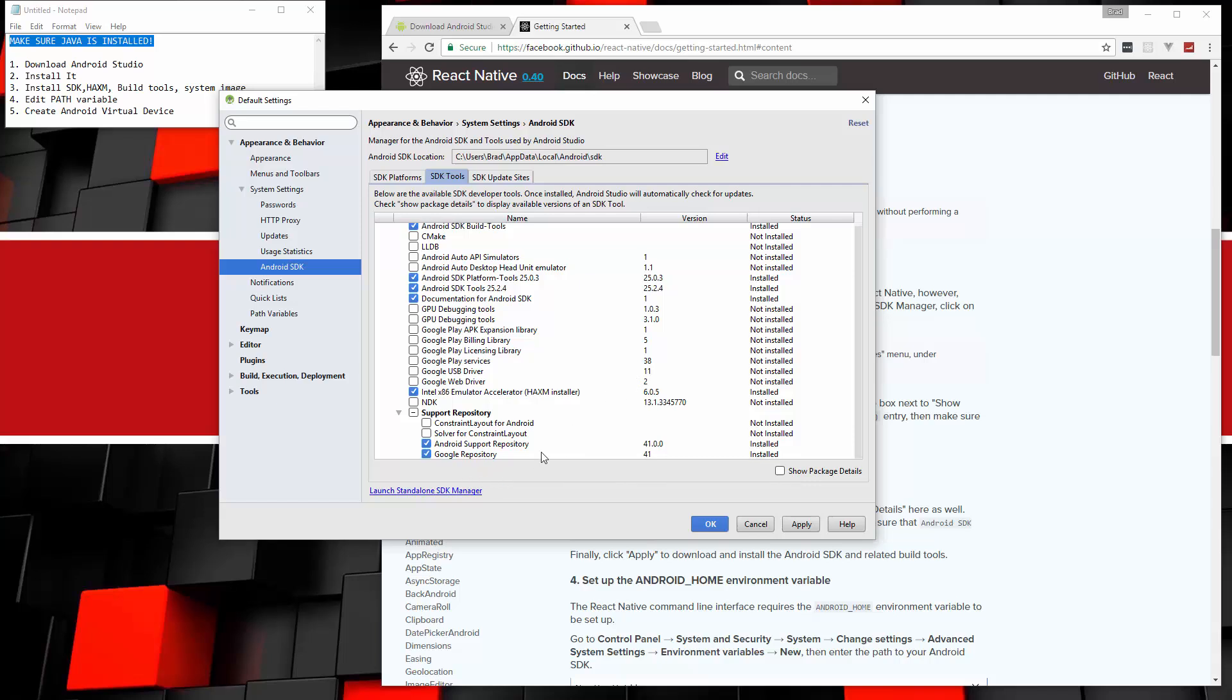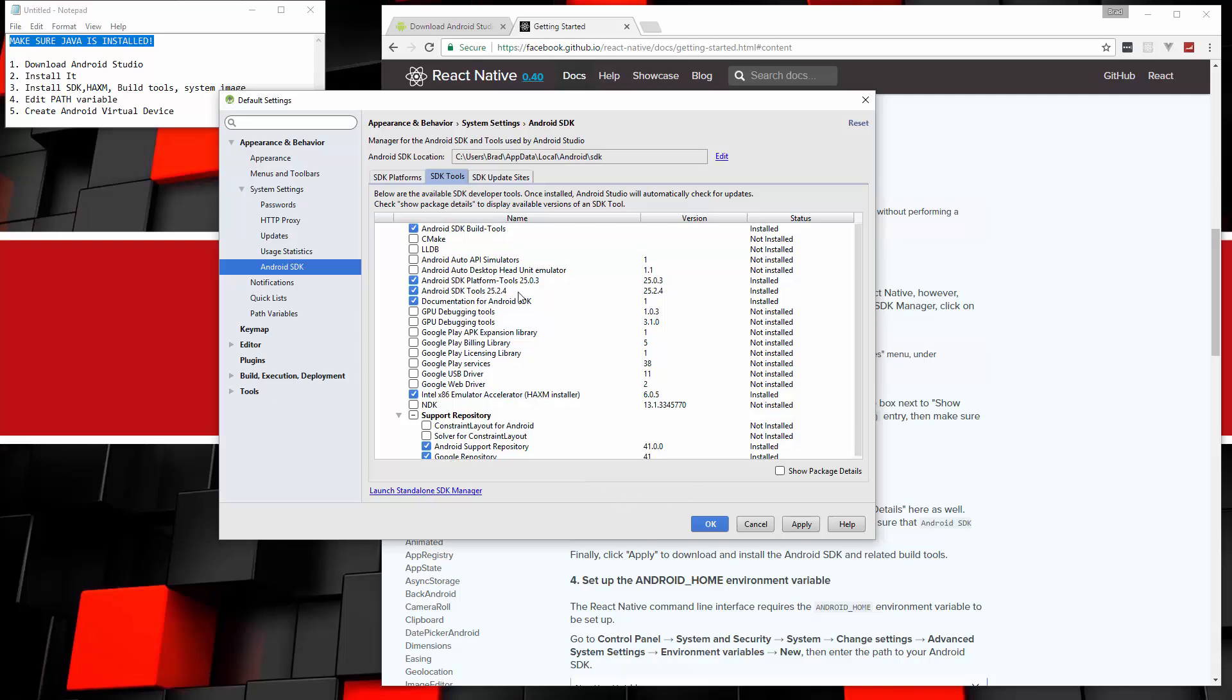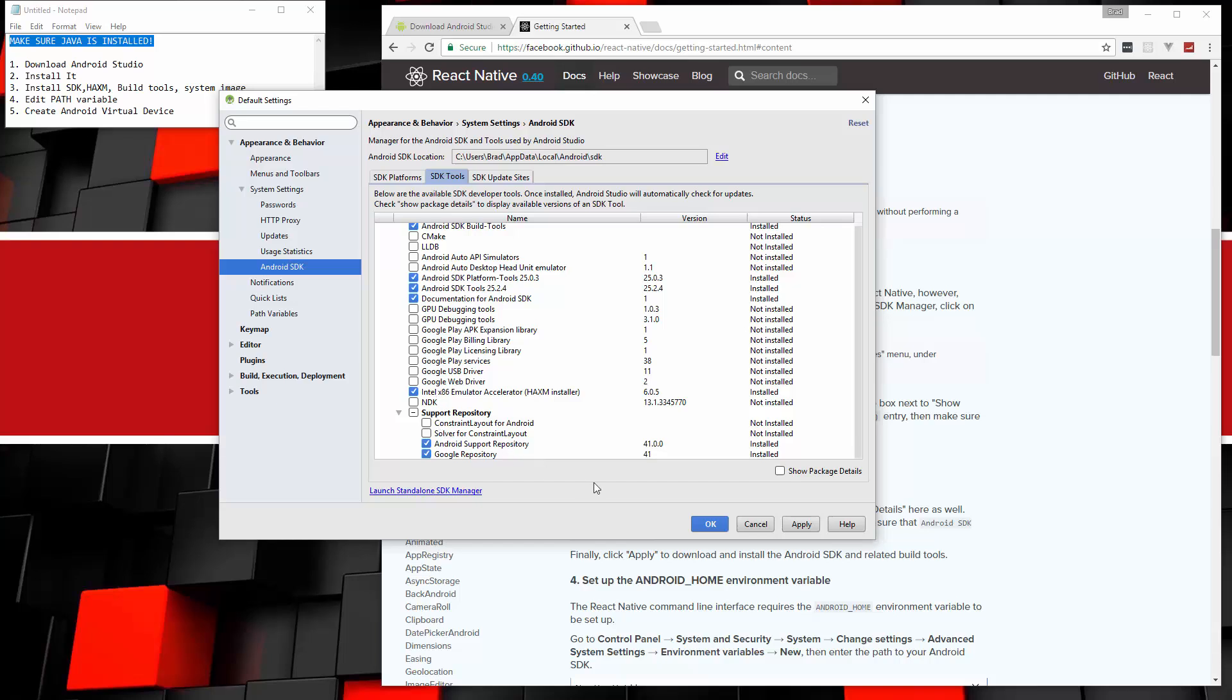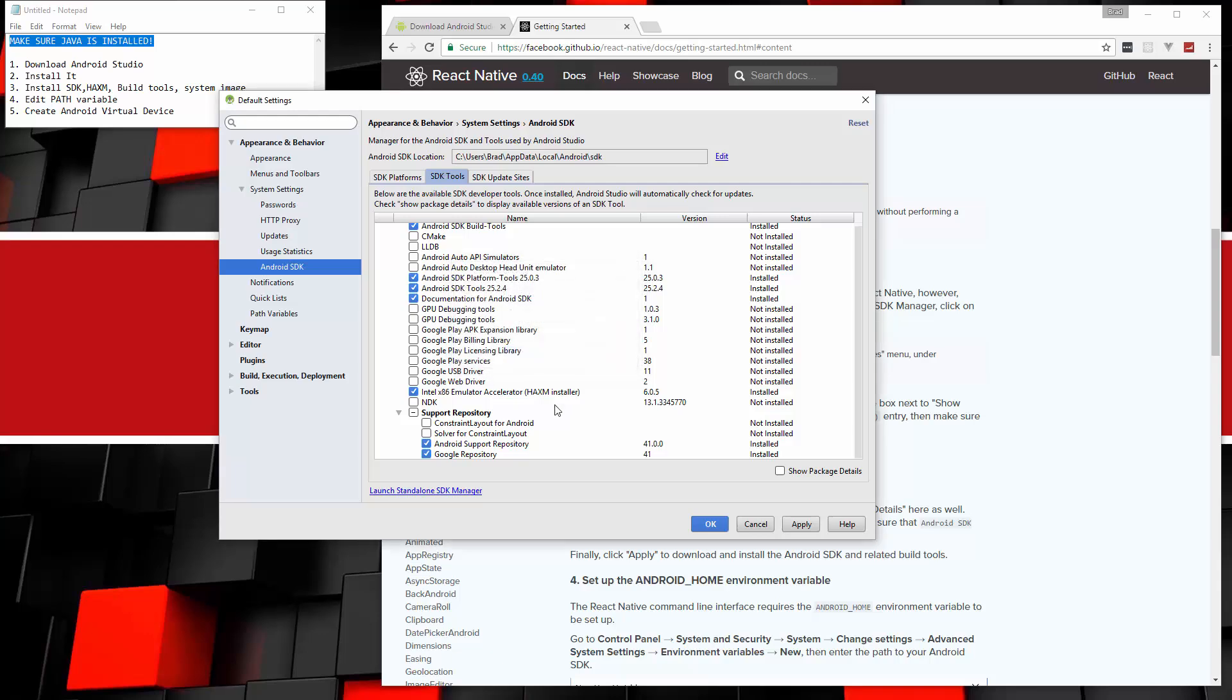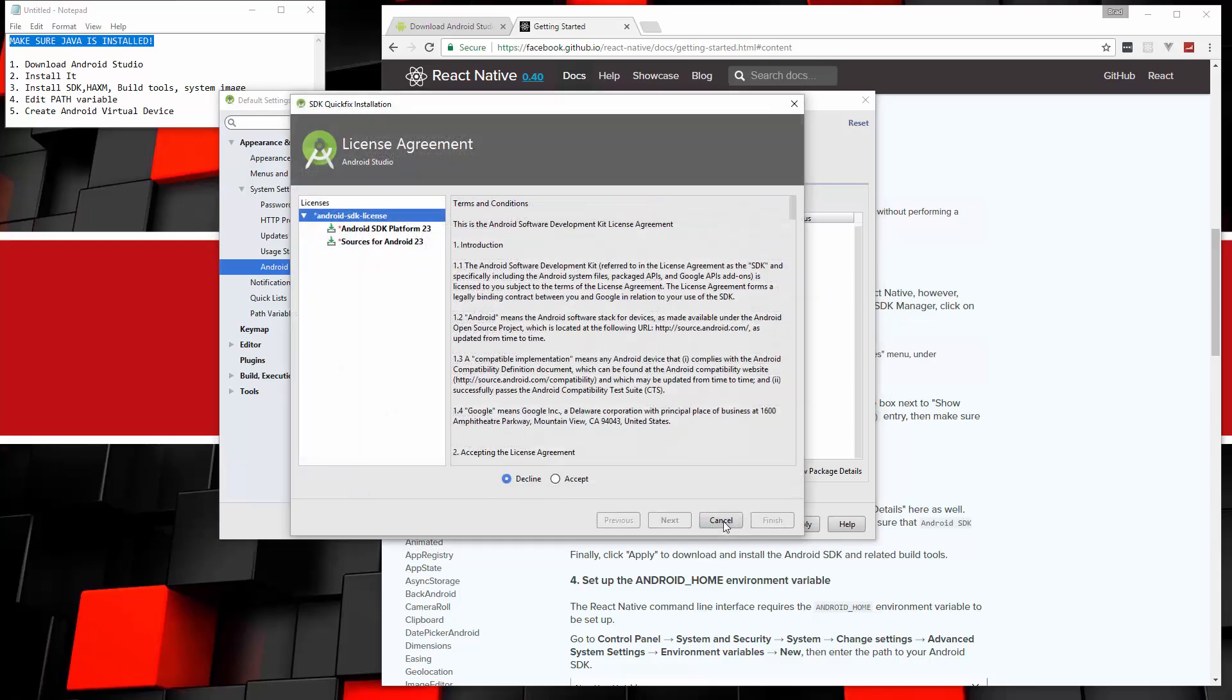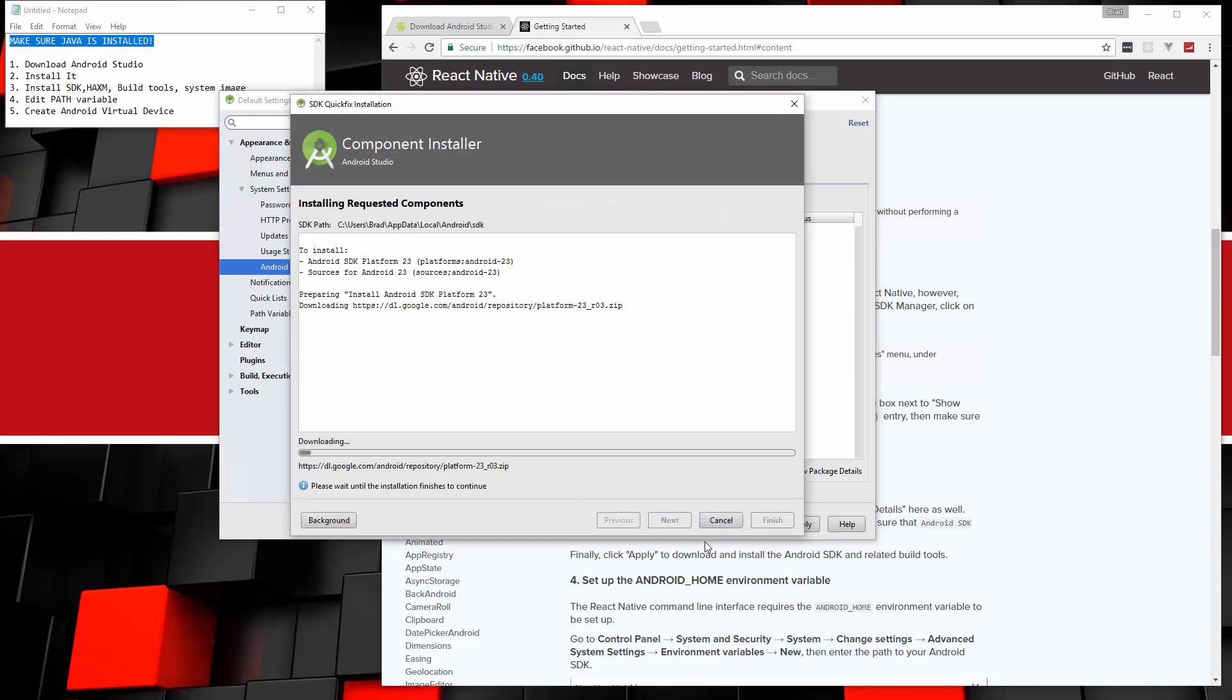But for now, I think that we're all set to go ahead and install what we checked off. Let me just double check. Yeah, so that should be good. So let's go ahead and click Apply. Click OK. We're going to accept the agreement and click Next. And the SDK version 6 is actually revision 23.